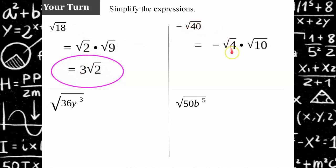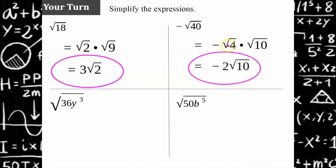The negative square root of 40 is equivalent to the negative square root of 4 times 10. We choose 4 times 10 because 4 is a perfect square; other factor pairs like 2 times 20 don't yield perfect squares. The square root of 4 is 2, giving negative 2 square root of 10. Since 10 equals 2 times 5 and both are prime, the simplest form is negative 2 square root of 10.